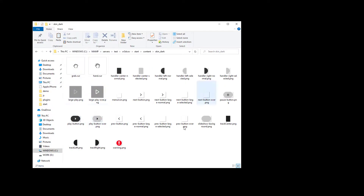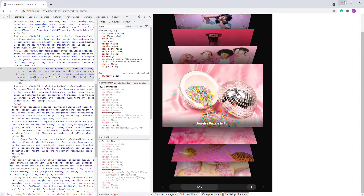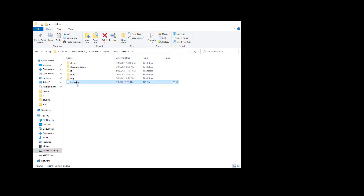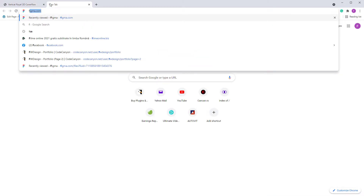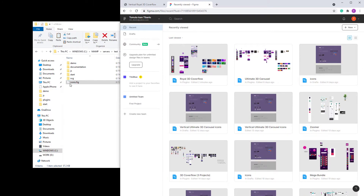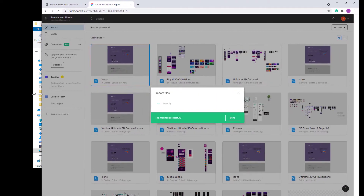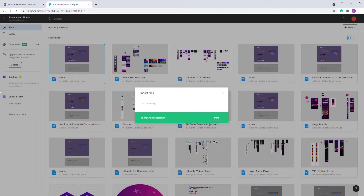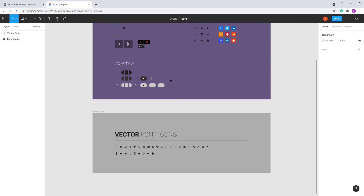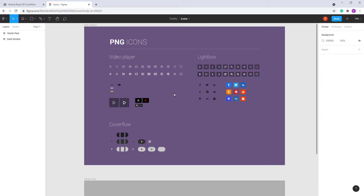Choose the skin folder based on which one you want to use. In the start folder, content folder, there is skin dark and skin white. When you go inside it you will see all these icons. There is an icons Figma file — Figma is free and it's a very cool tool to create designs. In Figma you'll see the PNG icons and the vector icons. Let's focus on the PNG icons — this is structured in three sections.